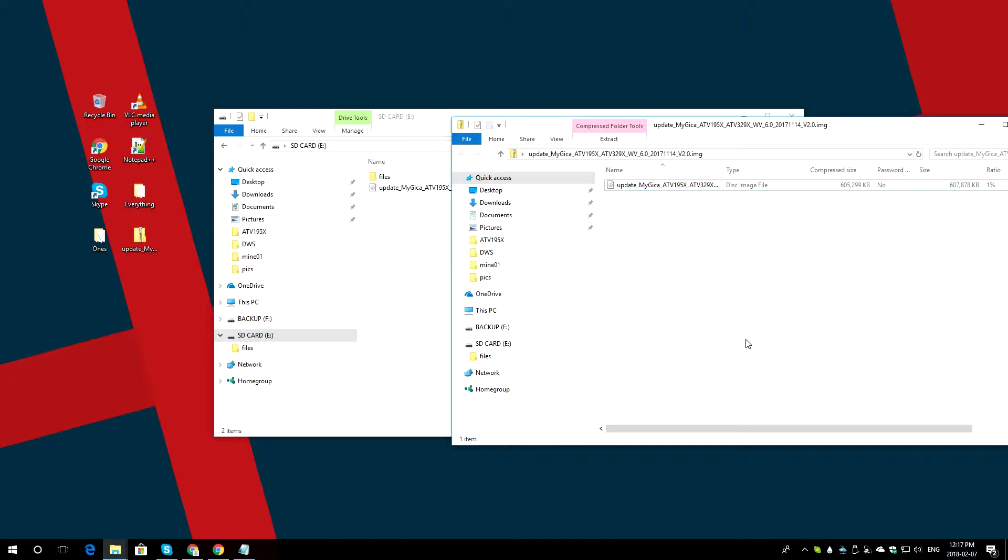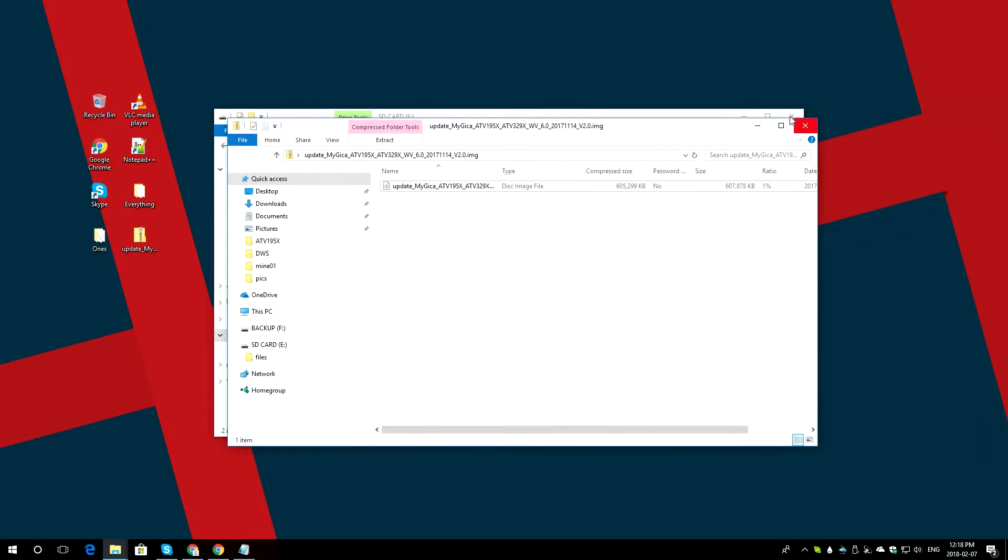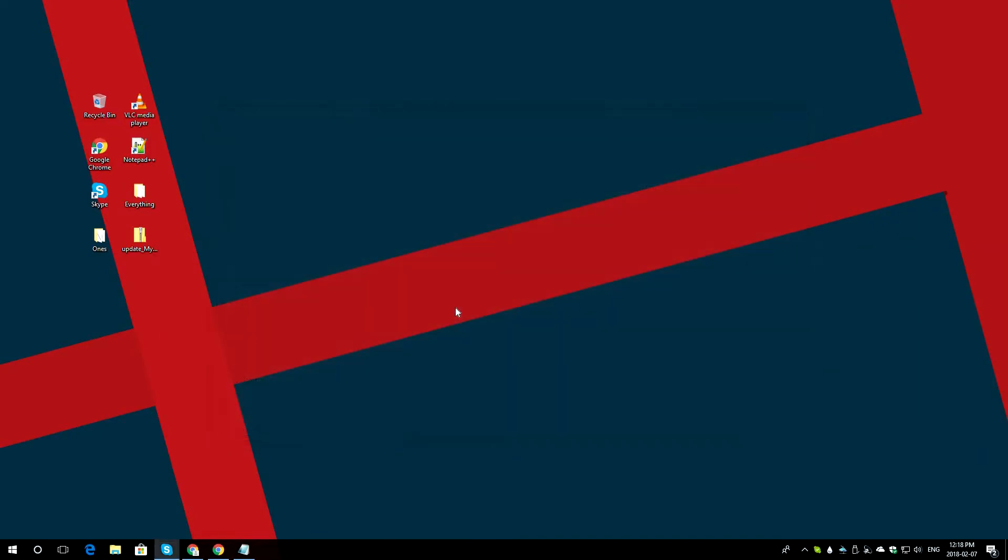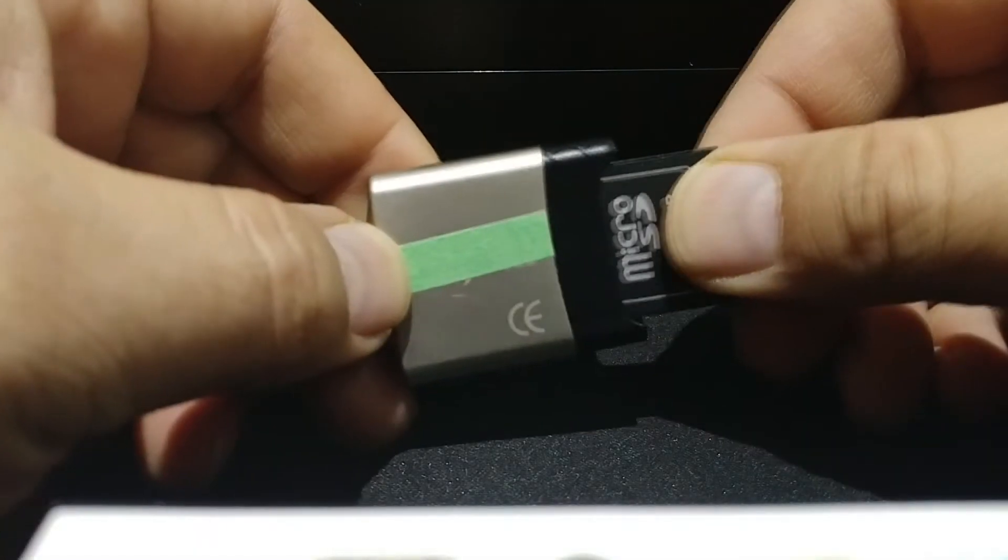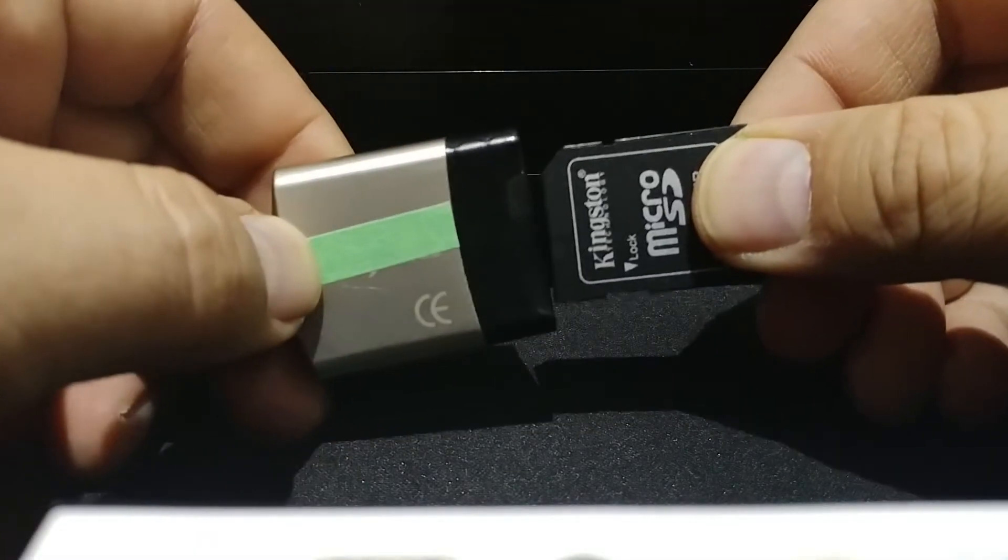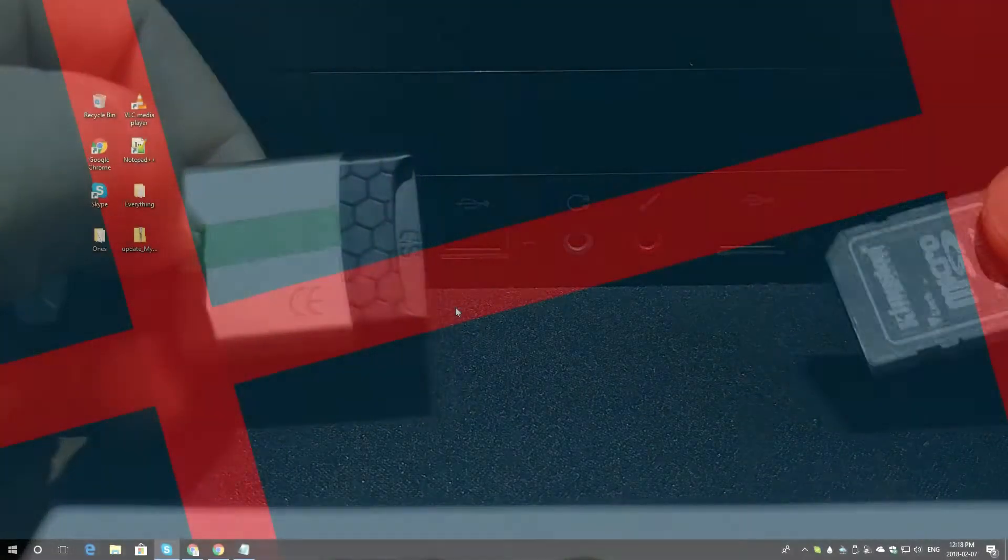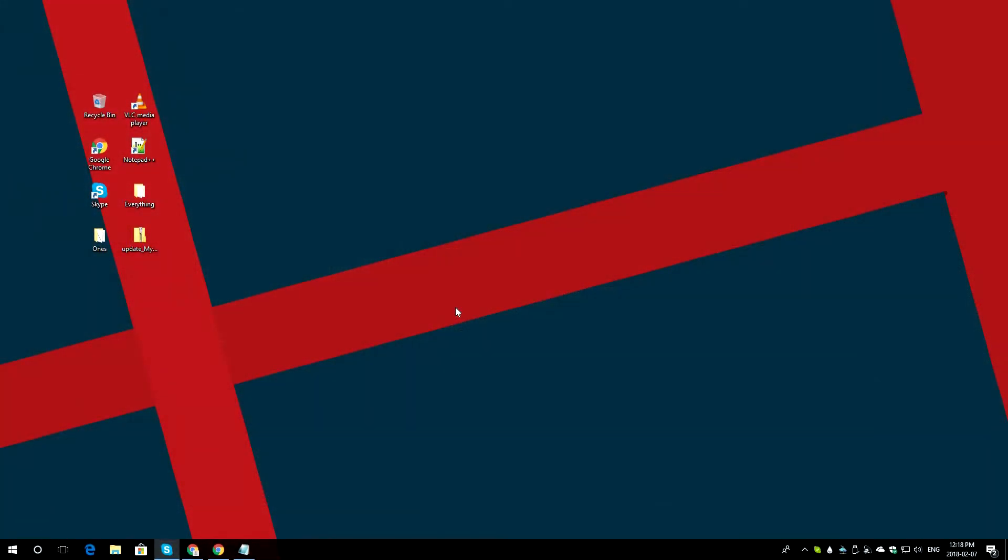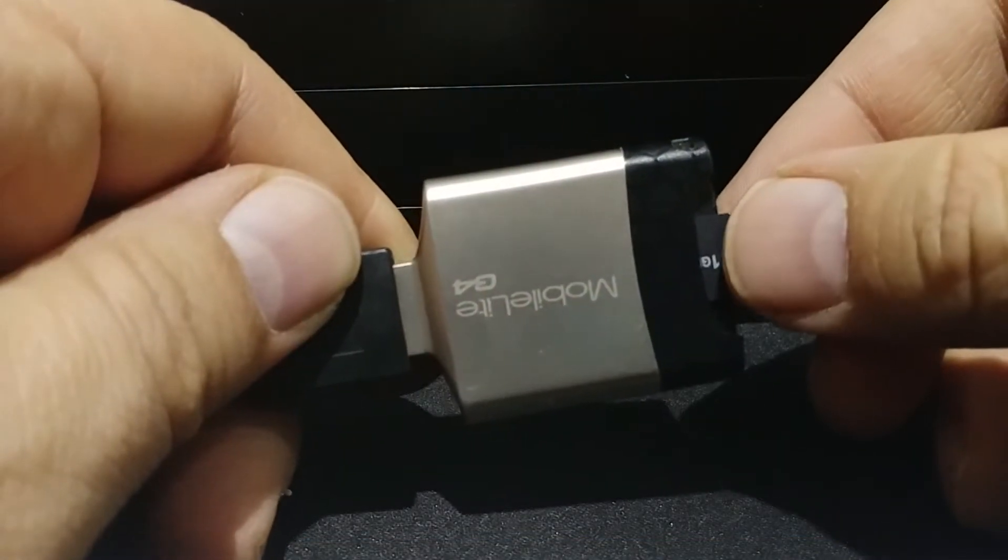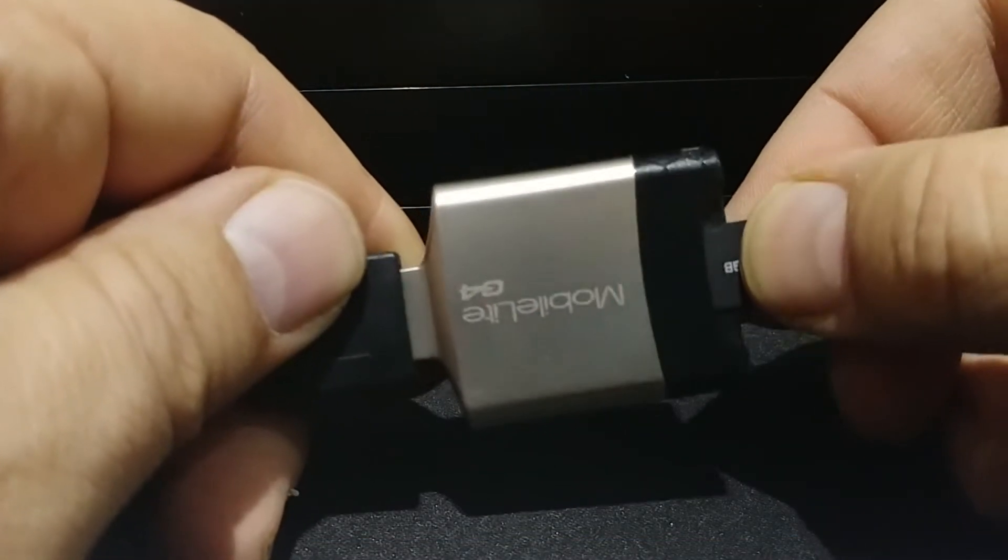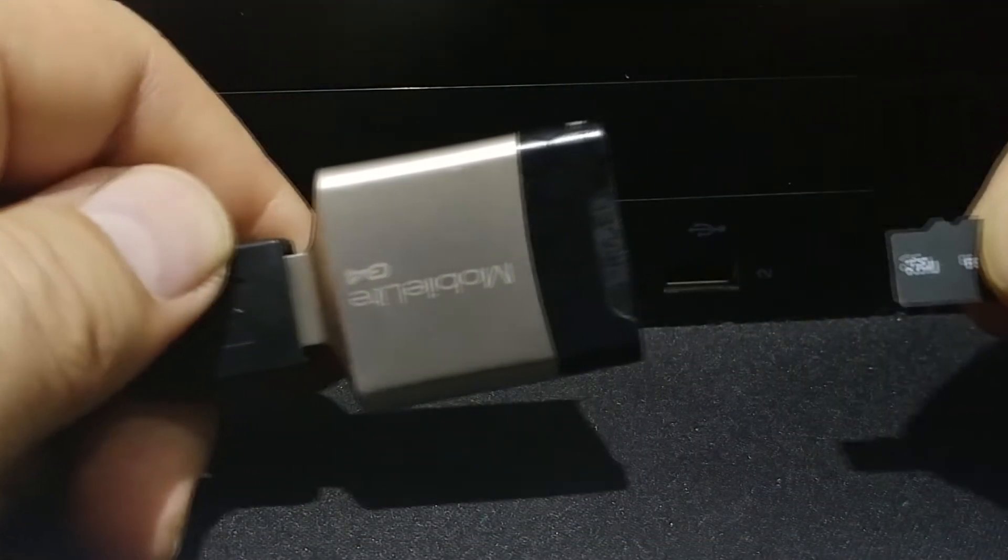Once the file movement is done, you should see it on your SD card that everything is inside. This part will take roughly between three to four minutes for the file to move. Once that's done, close down your folders and remove your SD card out of your card reader. In this case, for the ATV195, remove your microSD card from your card reader.